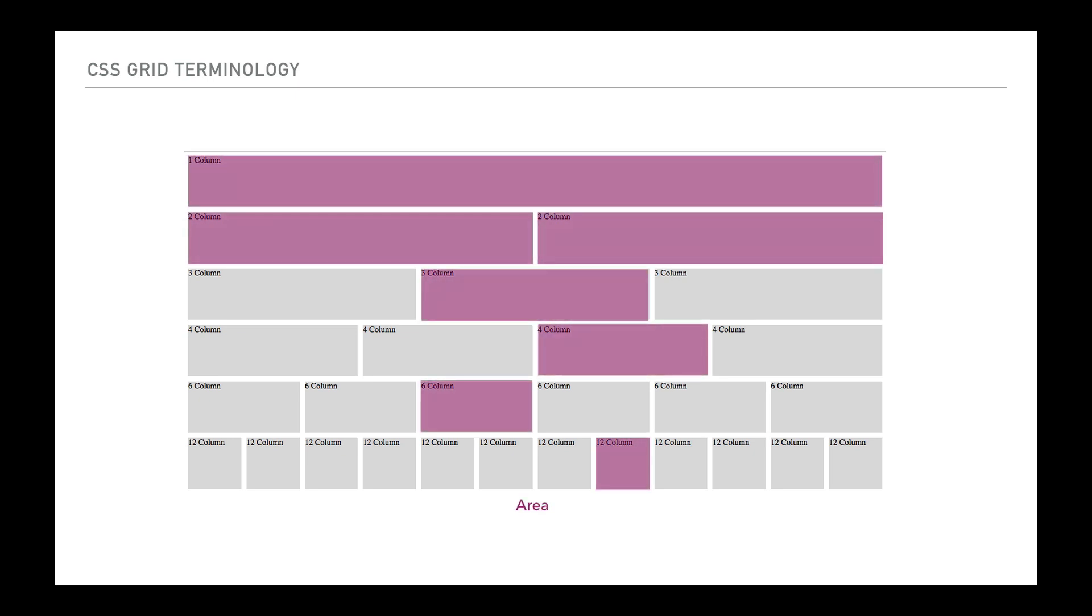The next thing we can think about is the areas. These are known as areas because they span more than one cell. So the one at the top column goes across 12 cells. It spans them. It is an area. That's what those are known as. So multiple cells linked together into one become an area.